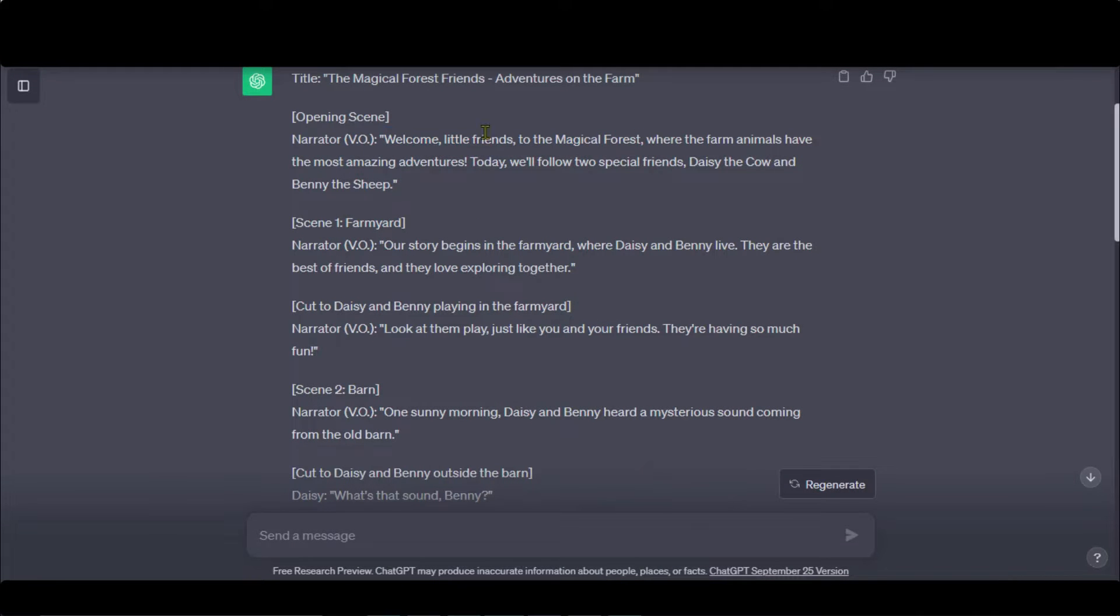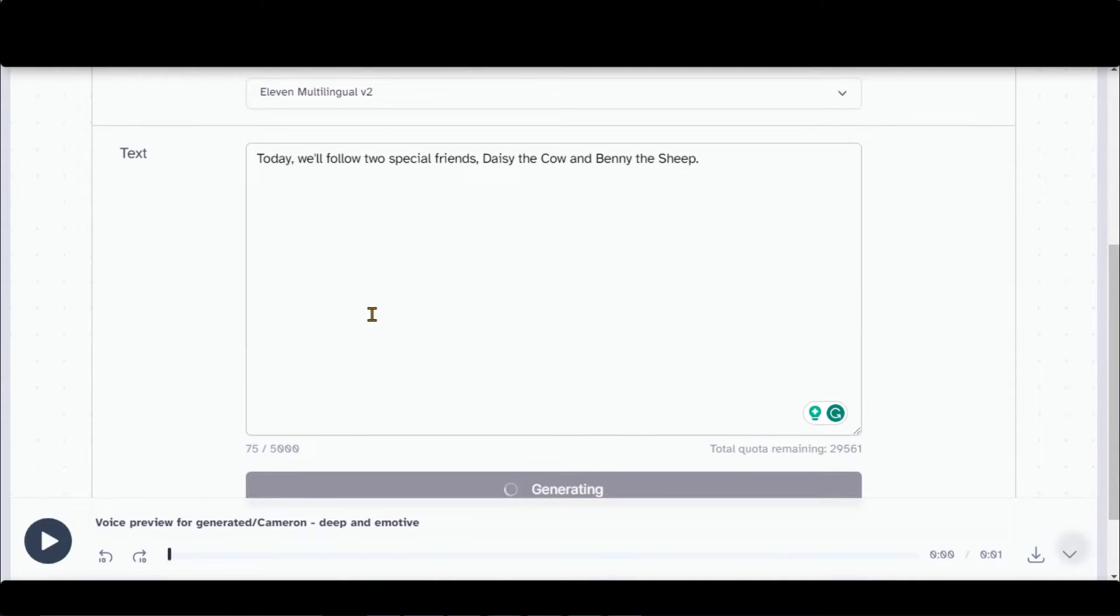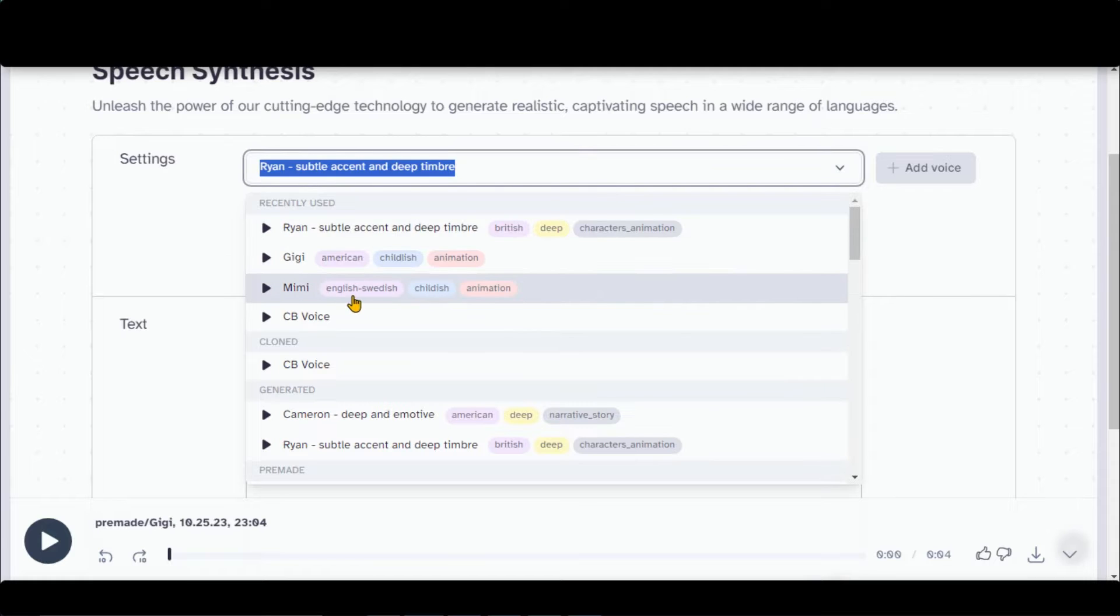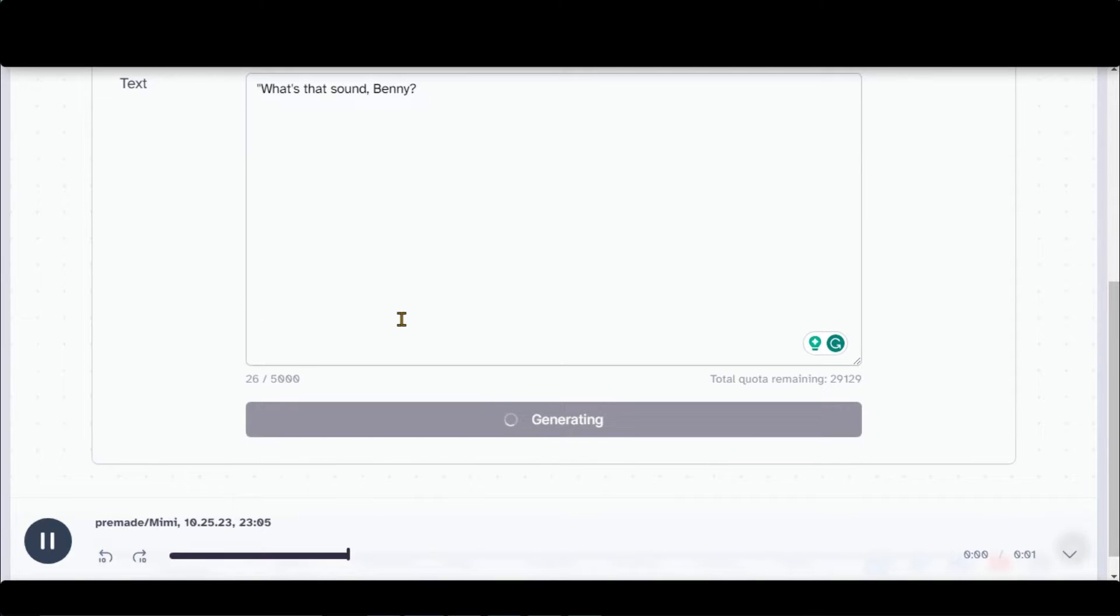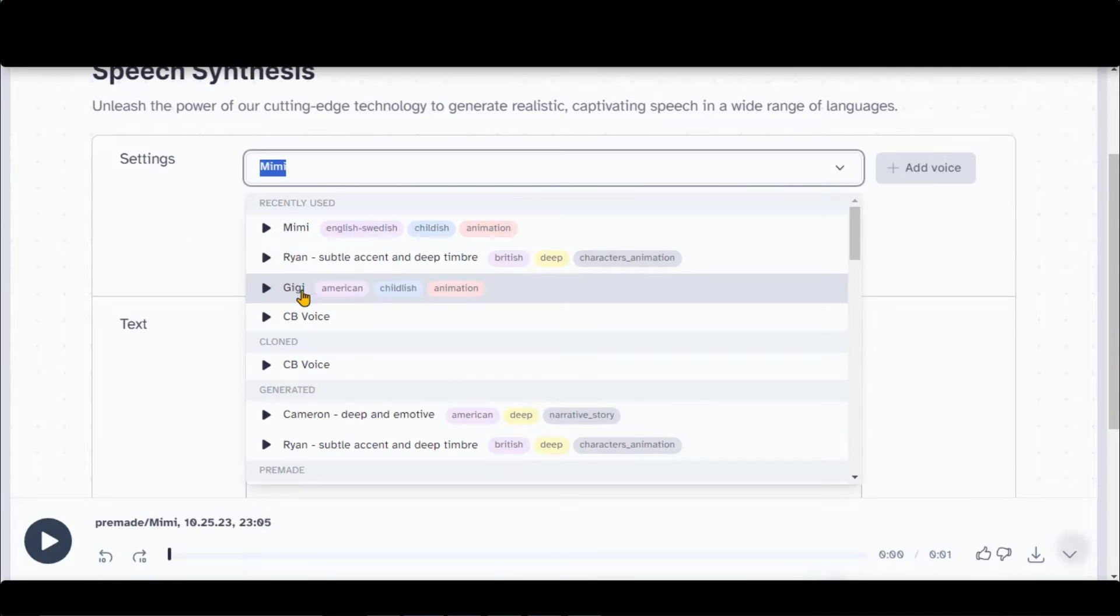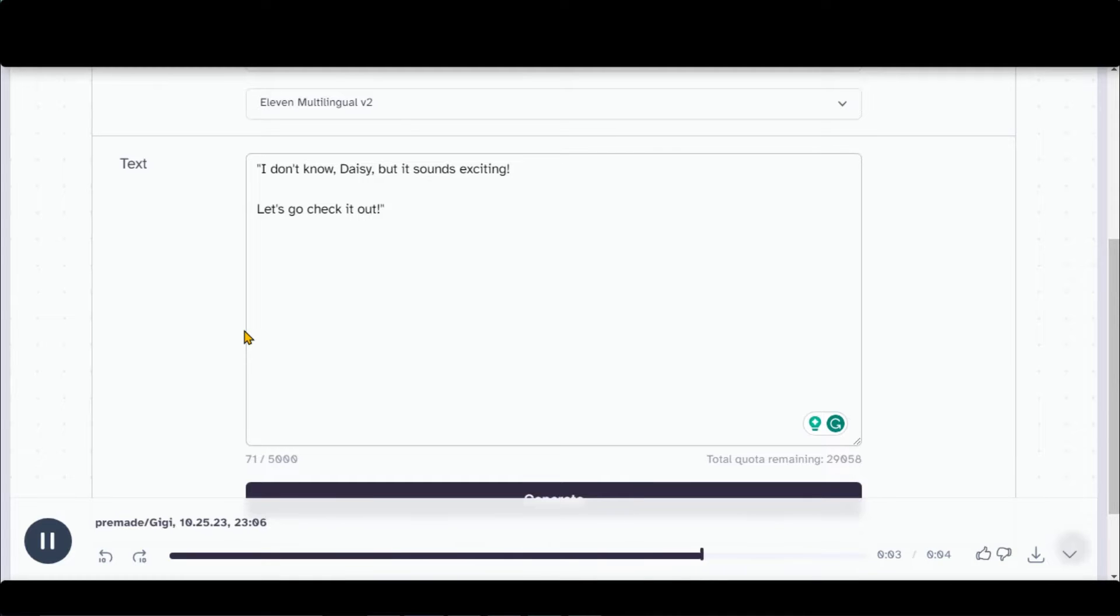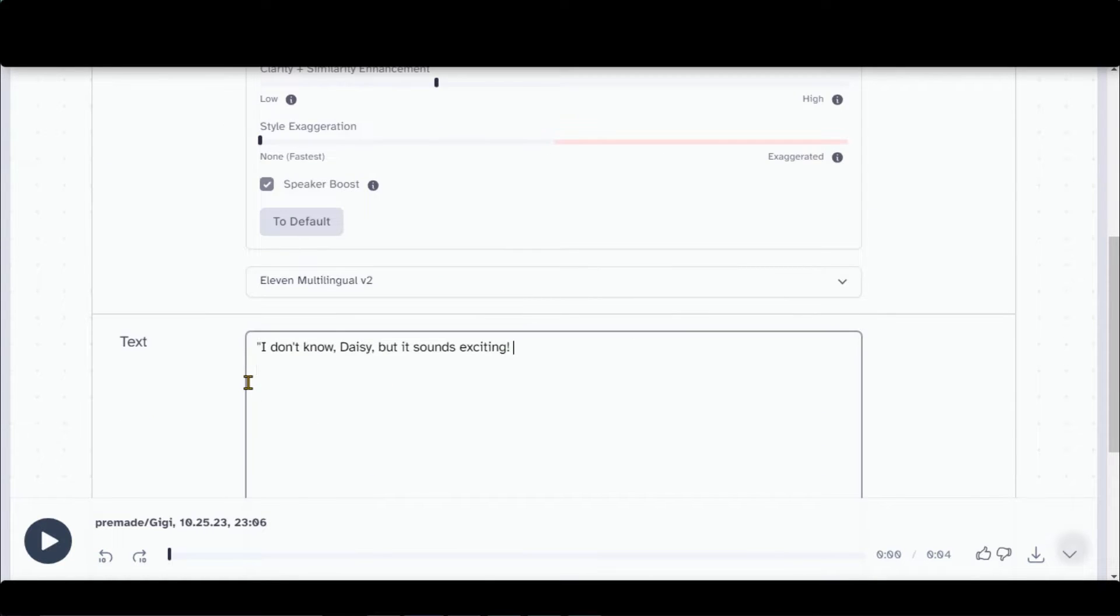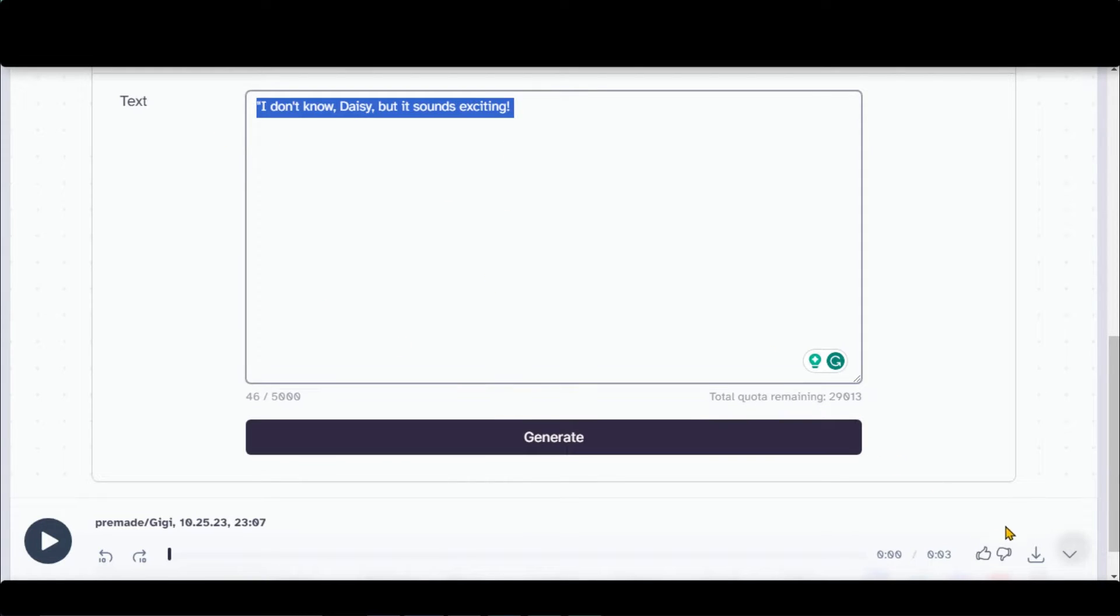Copy the scene's narration one by one and generate the voice. Now change the voice artist for the cow and sheep. Generate the voice and download it. You can repeat this process for the whole script. Sometimes, you do not get the desired result for a voice. Just adjust the settings a little bit and you will be able to get the perfect voice. So, you can play around to generate a complete story-based voiceover.